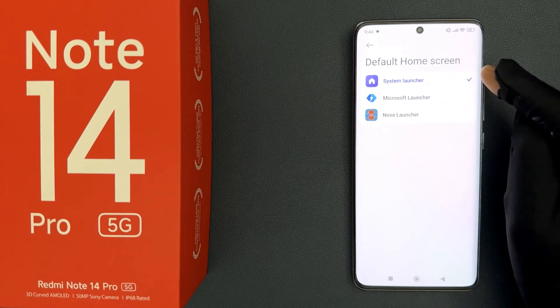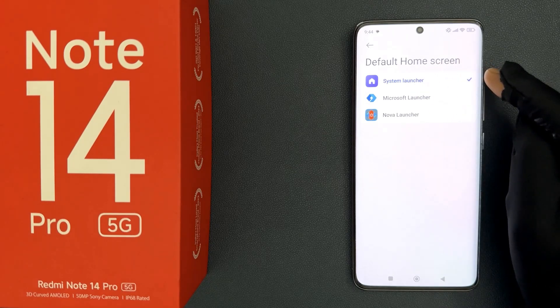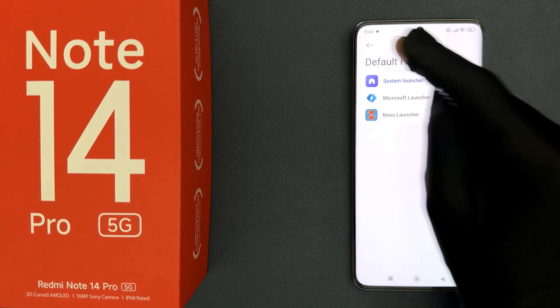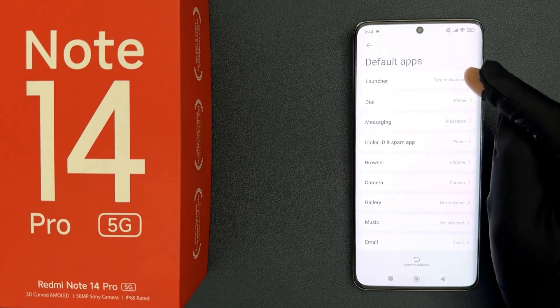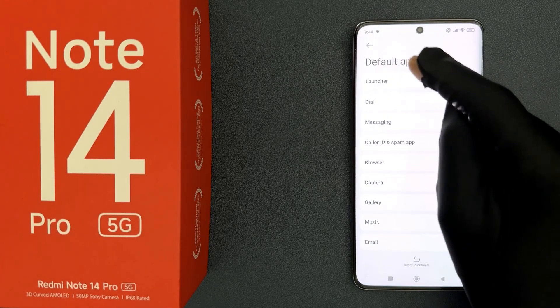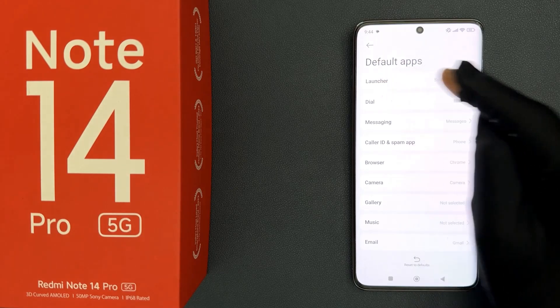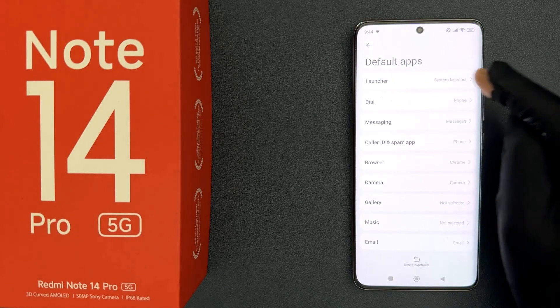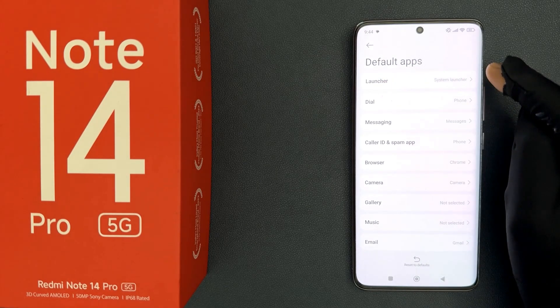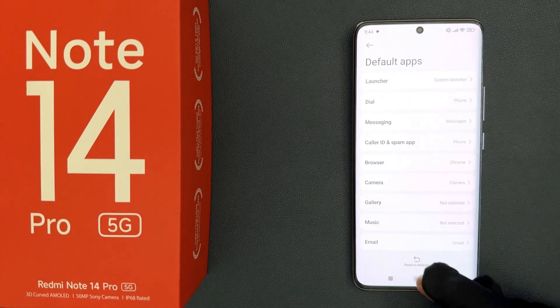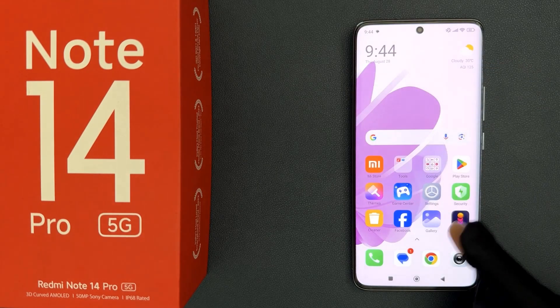You can see it's now selected, and if I go back you can see my default launcher is now set to System Launcher.